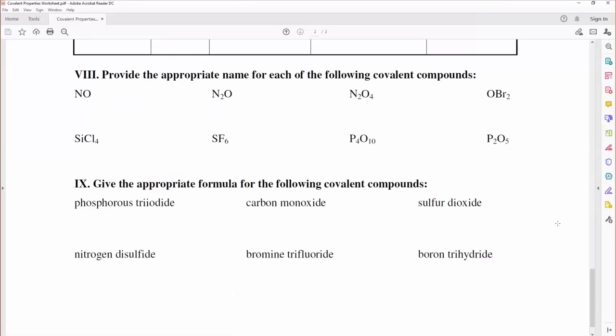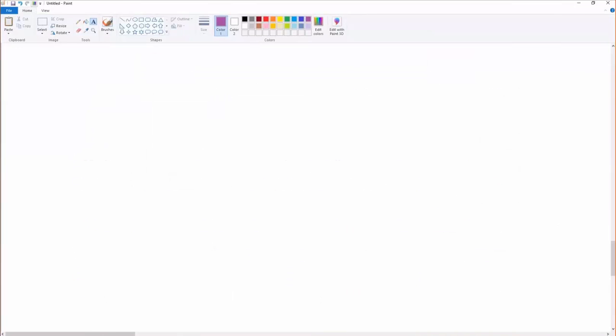All right. This is all we've got left, naming covalent compounds. And it is so much easier than naming ionic compounds. You are going to love this.